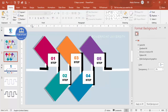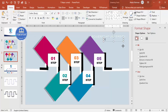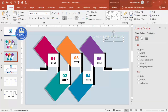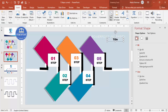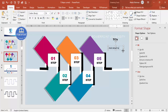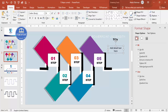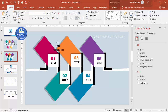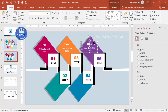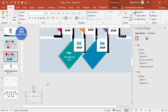Go to Insert > Text Box and add the title. Center align it, choose the font, and reduce the size depending on the requirement. Adjust its position, select both the text box and its companion element, and move them into place. Set the font color to white. Press Ctrl+D to duplicate and add title text boxes for each step.